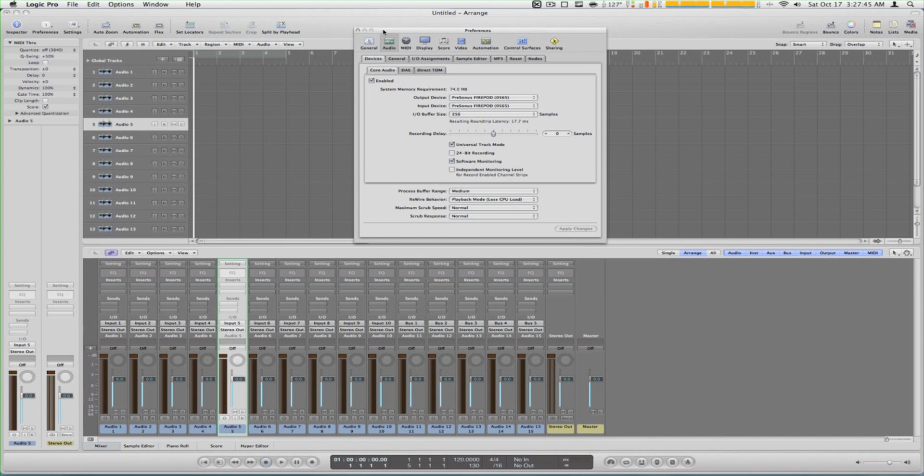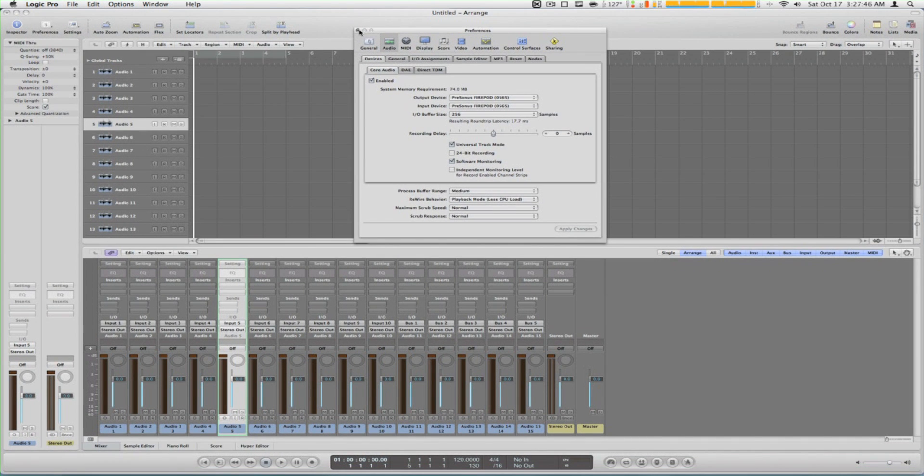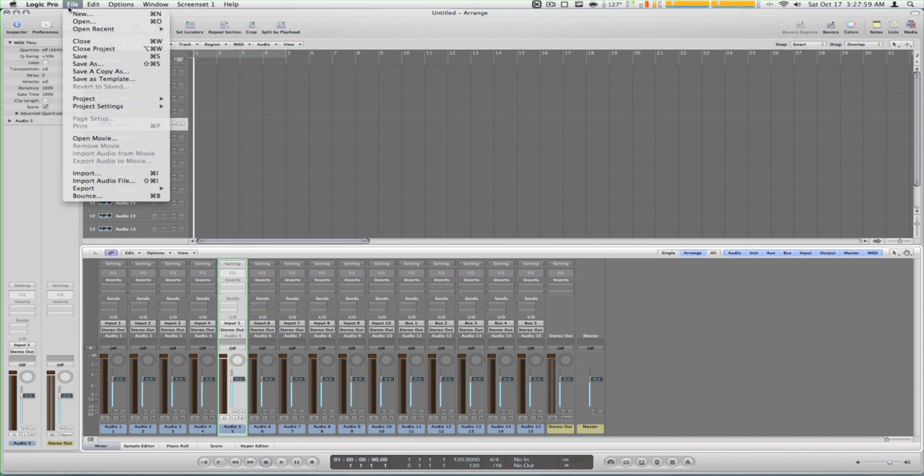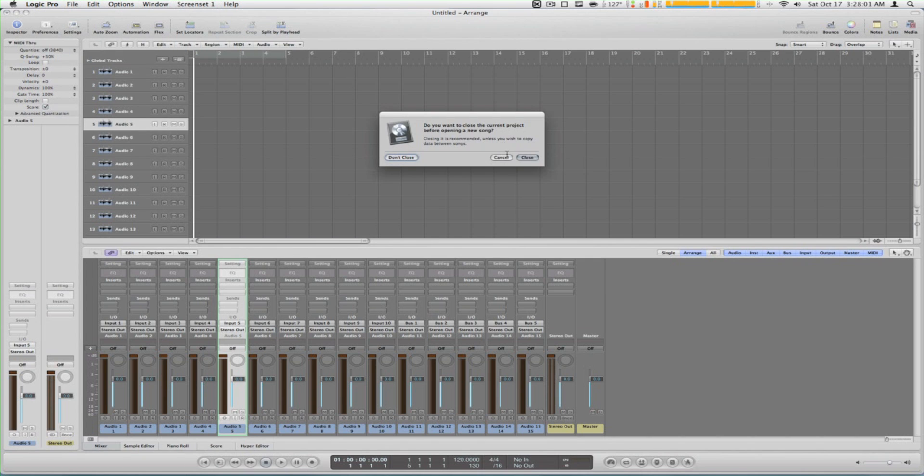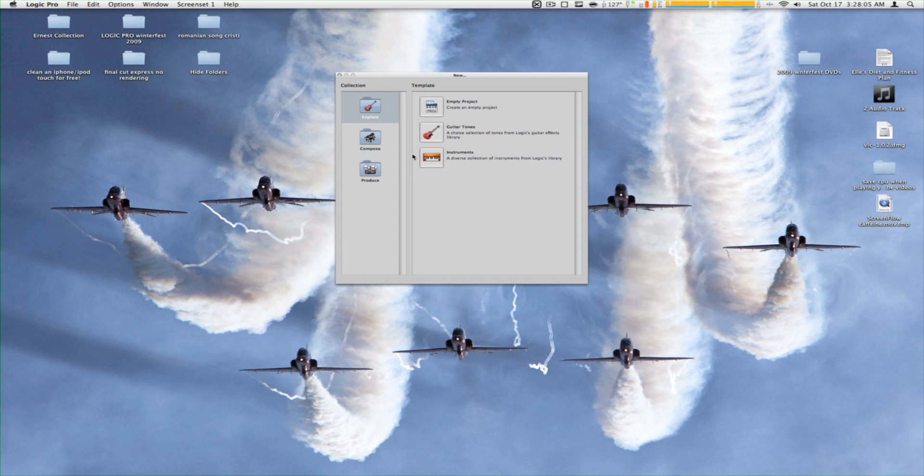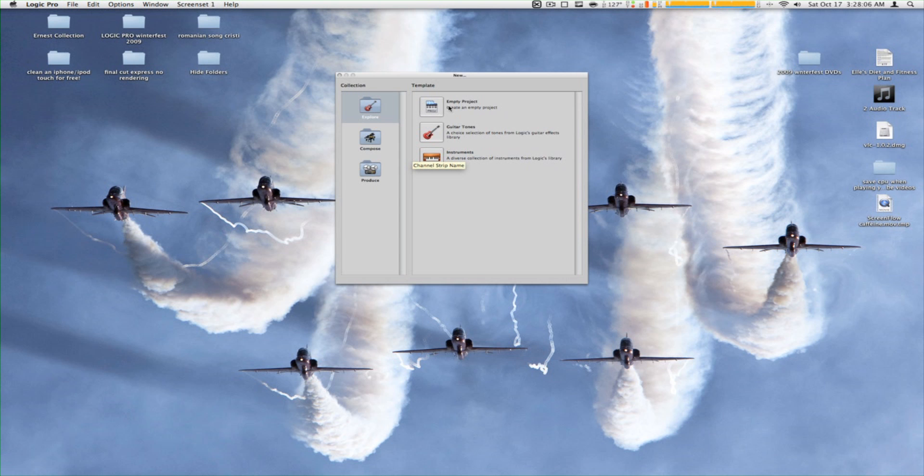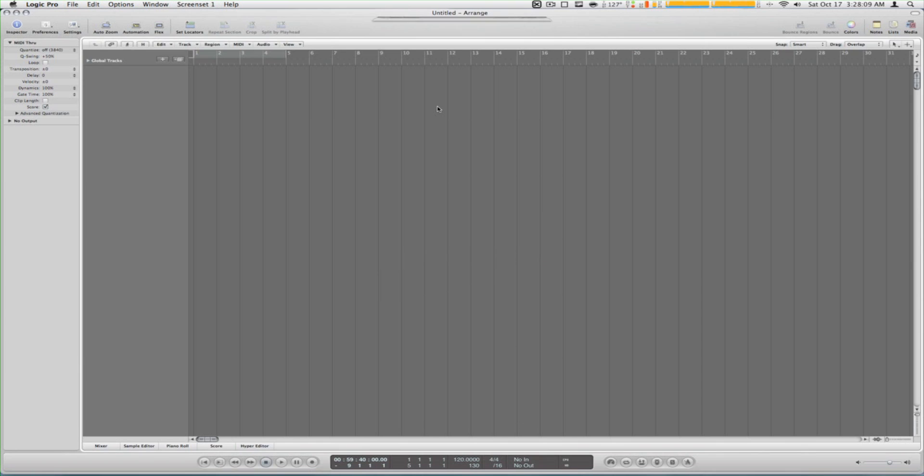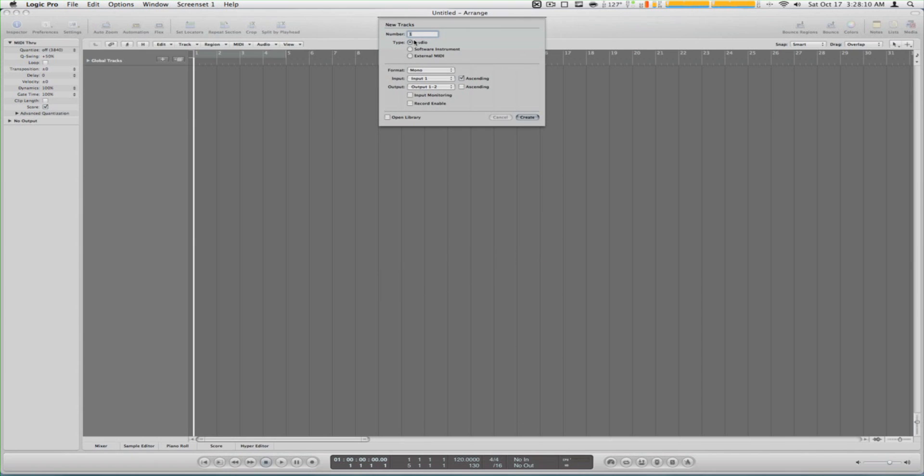Okay, and if you're wondering how I record I'm going to show you guys right now. Let's make a new session, empty project, put seven tracks because I have seven mics.